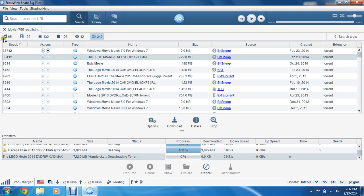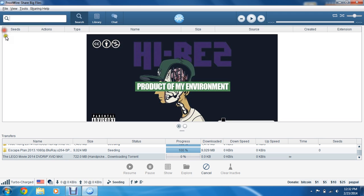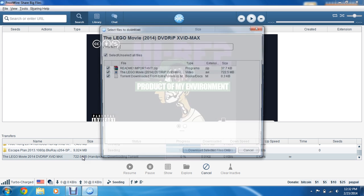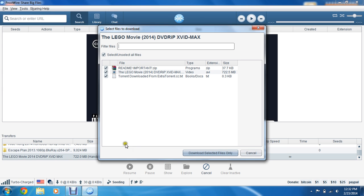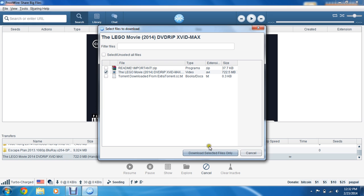Not sure why it's not opening. Okay, now that's open, you can select what you want to download and what you don't want to. So I won't want to download the README or where it was downloaded from. Download selected files only.